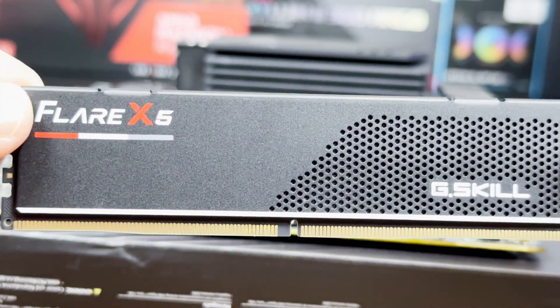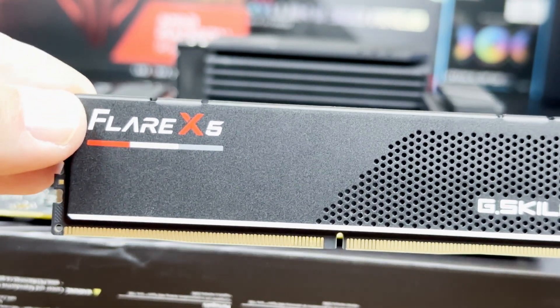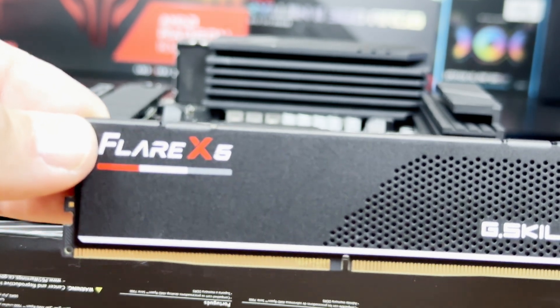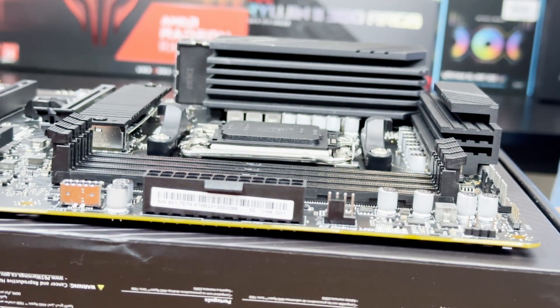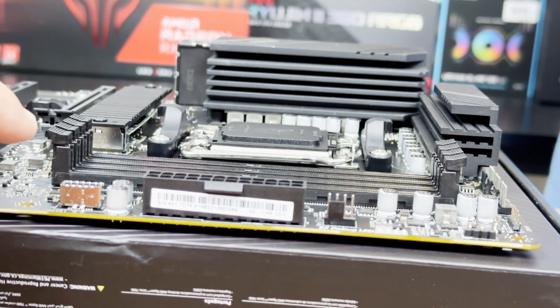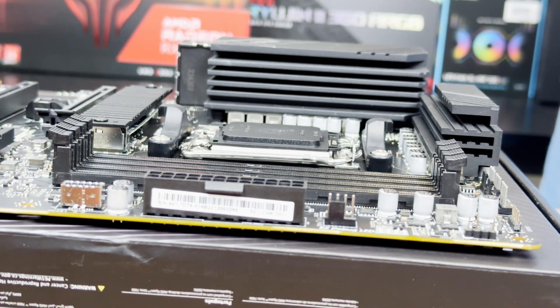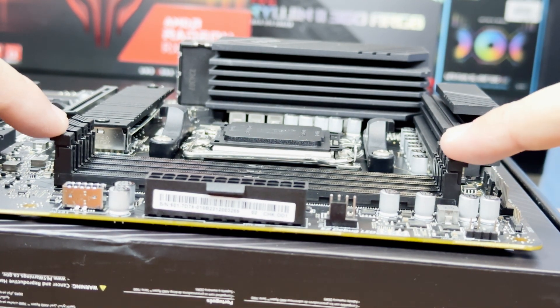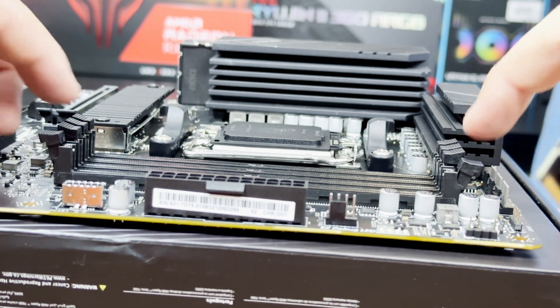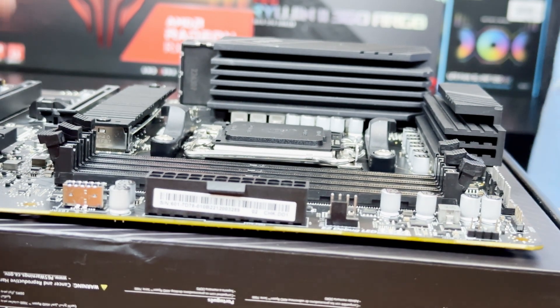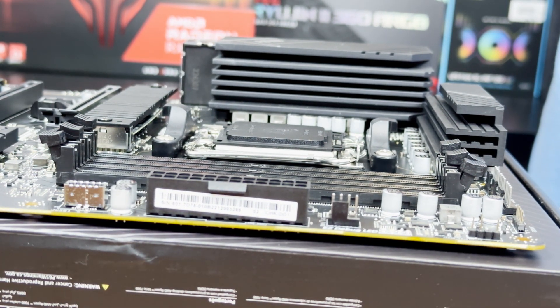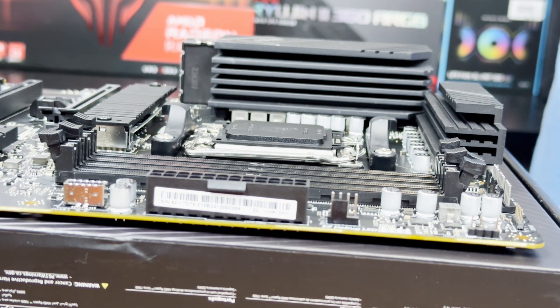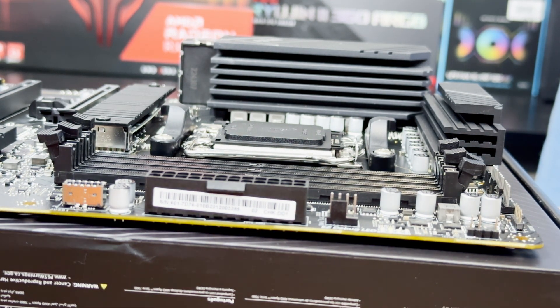For the RAM, we've got this really nice G.Skill FLARE X5 DDR5, 6000 MHz speed. Normally, I just go A2 and B2 for the channels, but just refer to your motherboard manual for the primary recommended configuration. You're going to hit these little notches here. Generally, A2 and B2 is going to be the furthest closest to you from the camera, and you're just going to insert them.